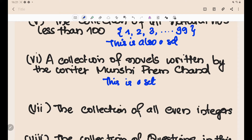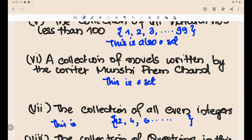The collection of all even integers — this is a set. You know that 0, 2, 4, 6, and so on are all examples of even integers. From the set of all integers, you collect the even integers, which are numbers divisible by 2. So this is also a set.